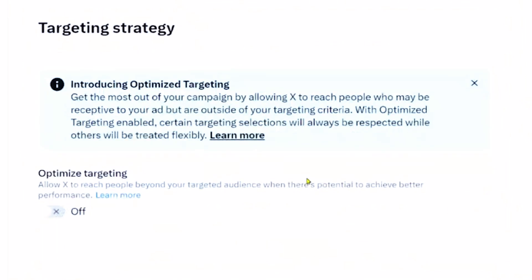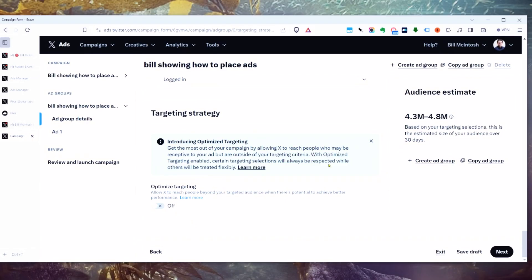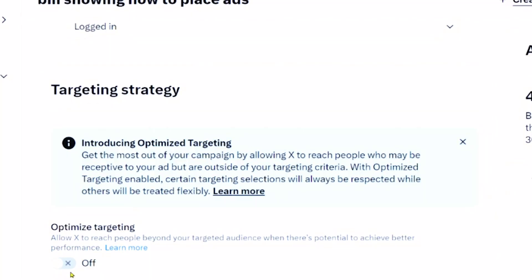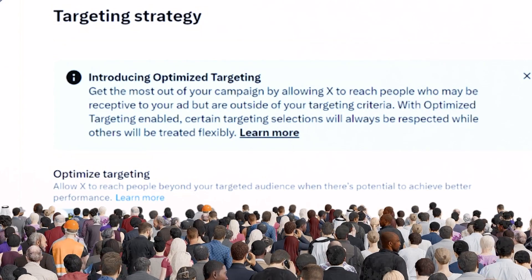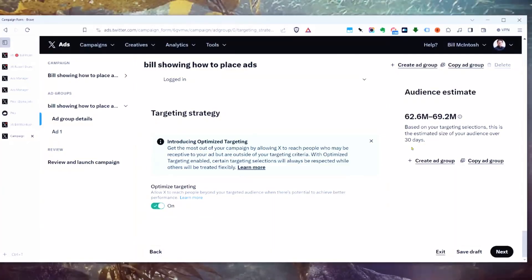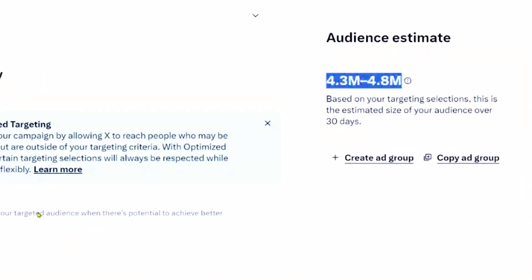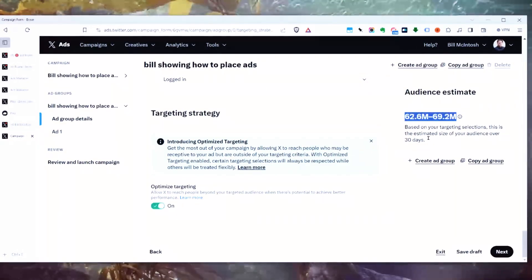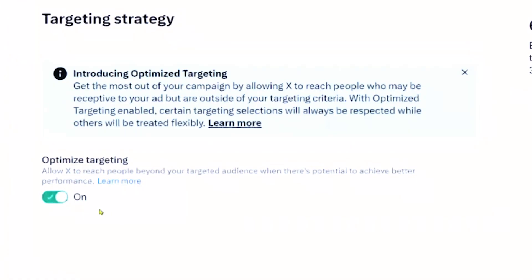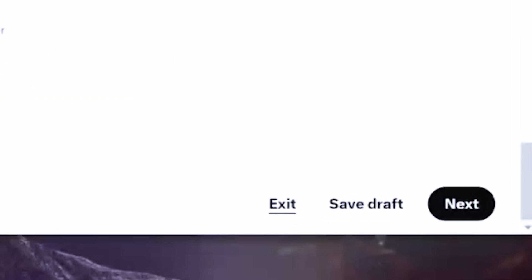There's also optimized targeting. If your audience isn't big enough — say only 100,000 people — you can turn this on and it will expand your audience. You can see the audience size jump from almost 5 million to almost 70 million people when it's turned on. You want at least a few million people in your audience to get decent results. If you don't have that, you can turn on optimized targeting. Then we go next.